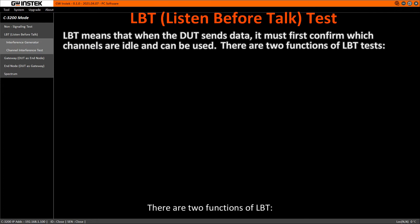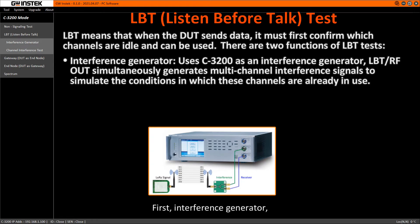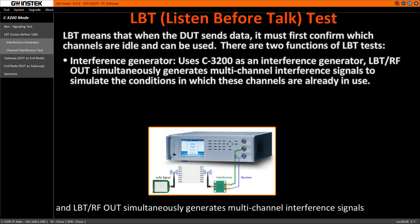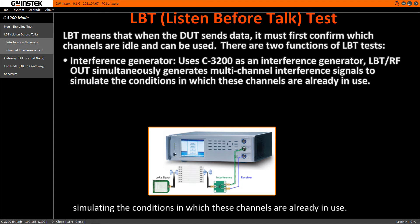There are two functions of LBT. First, Interference Generator uses C3200 as an interference generator. An LPTRF-OUT simultaneously generates multichannel interference signals and provides them to the DOT, simulating the conditions in which these channels are already in use.